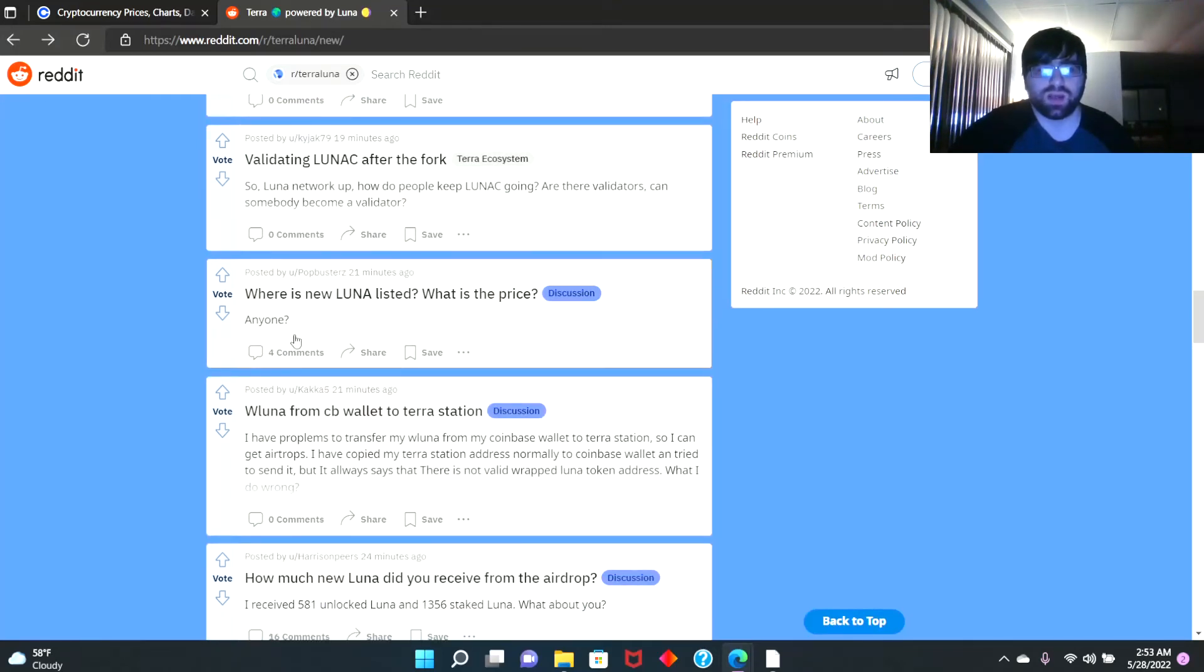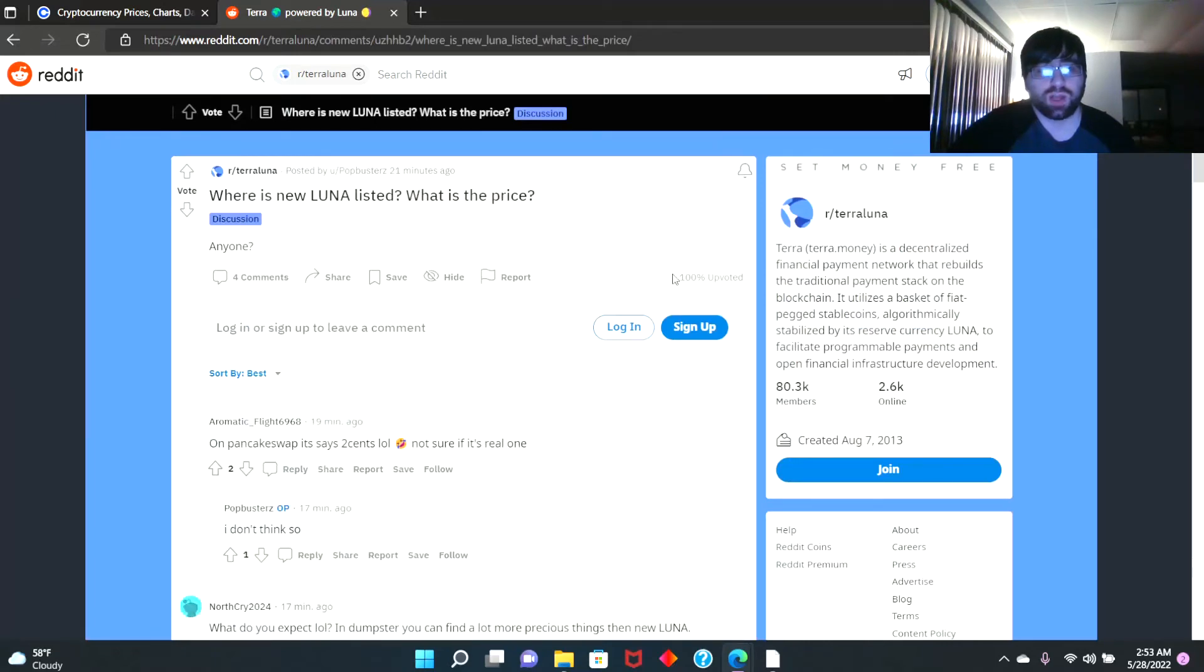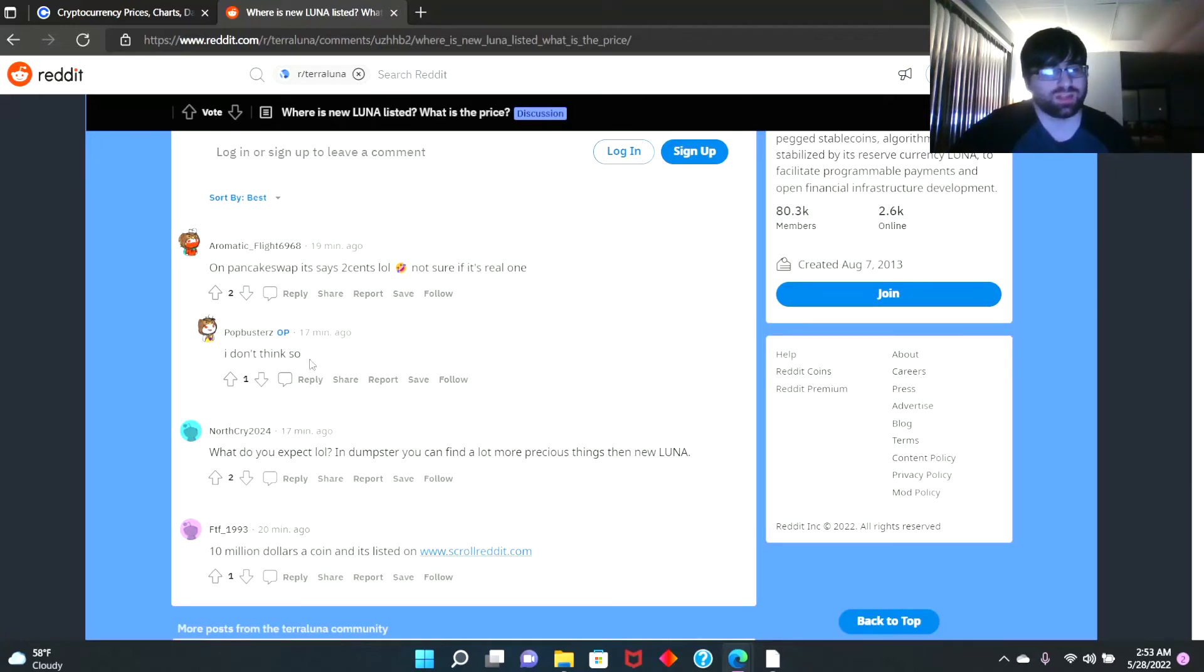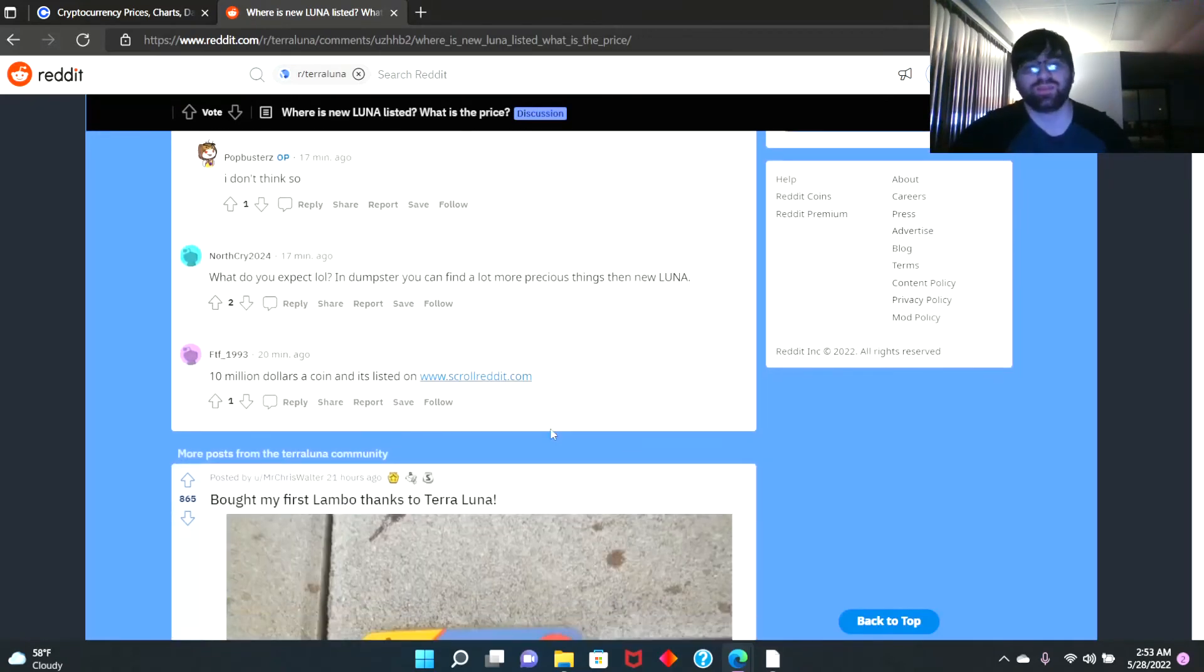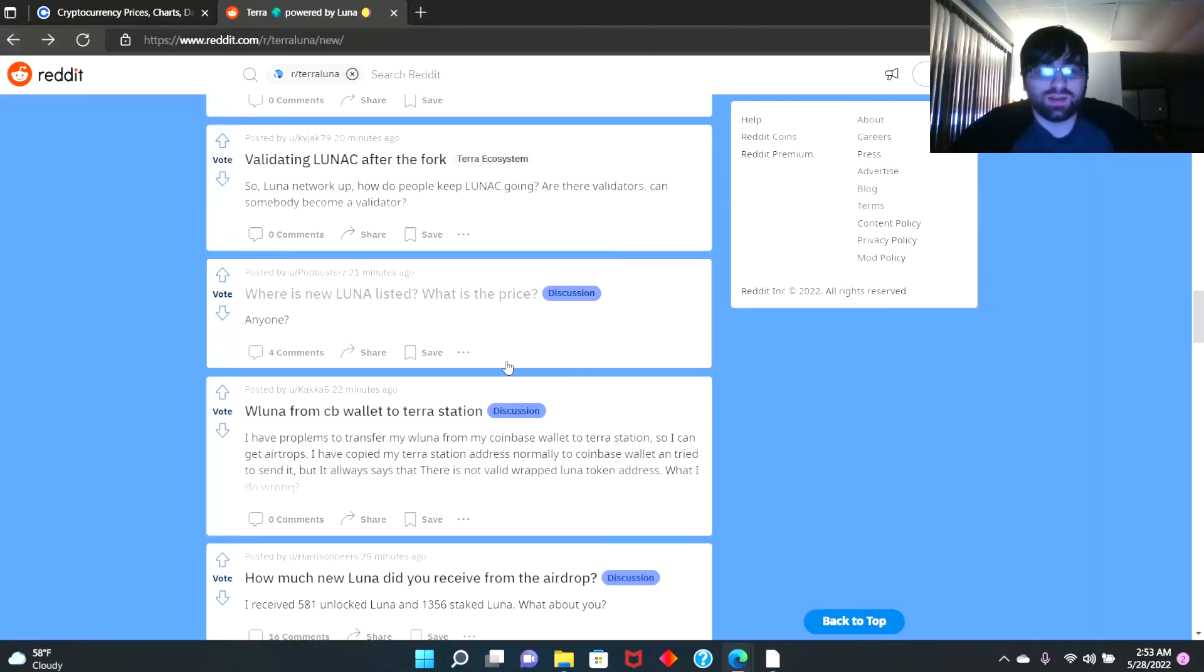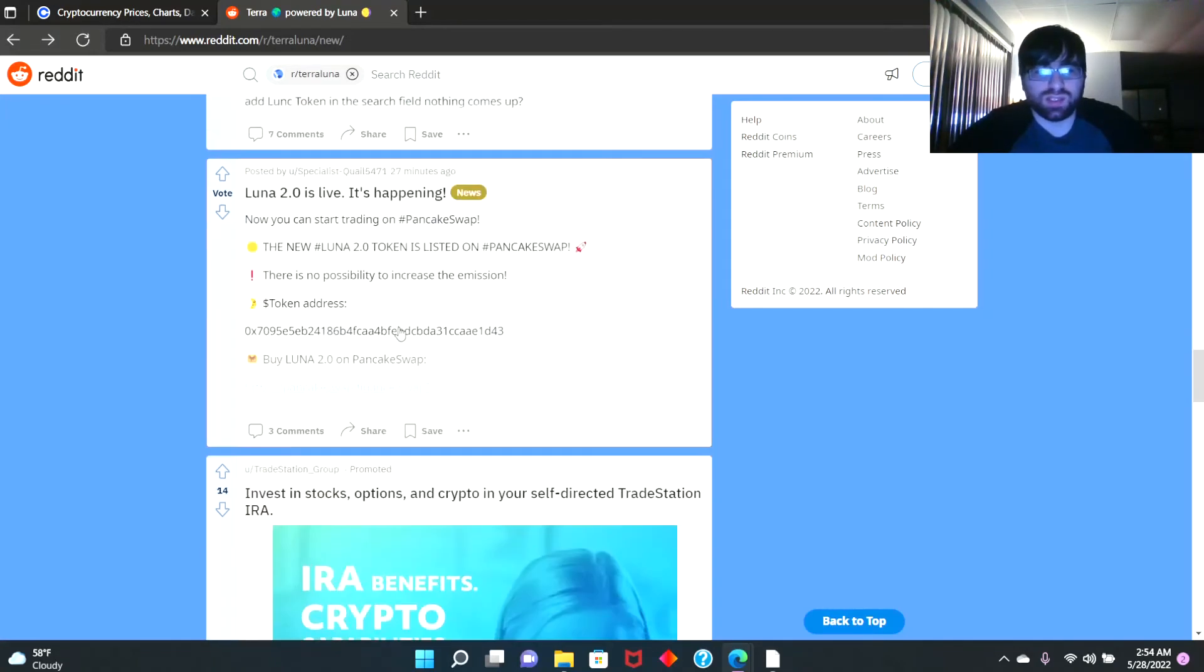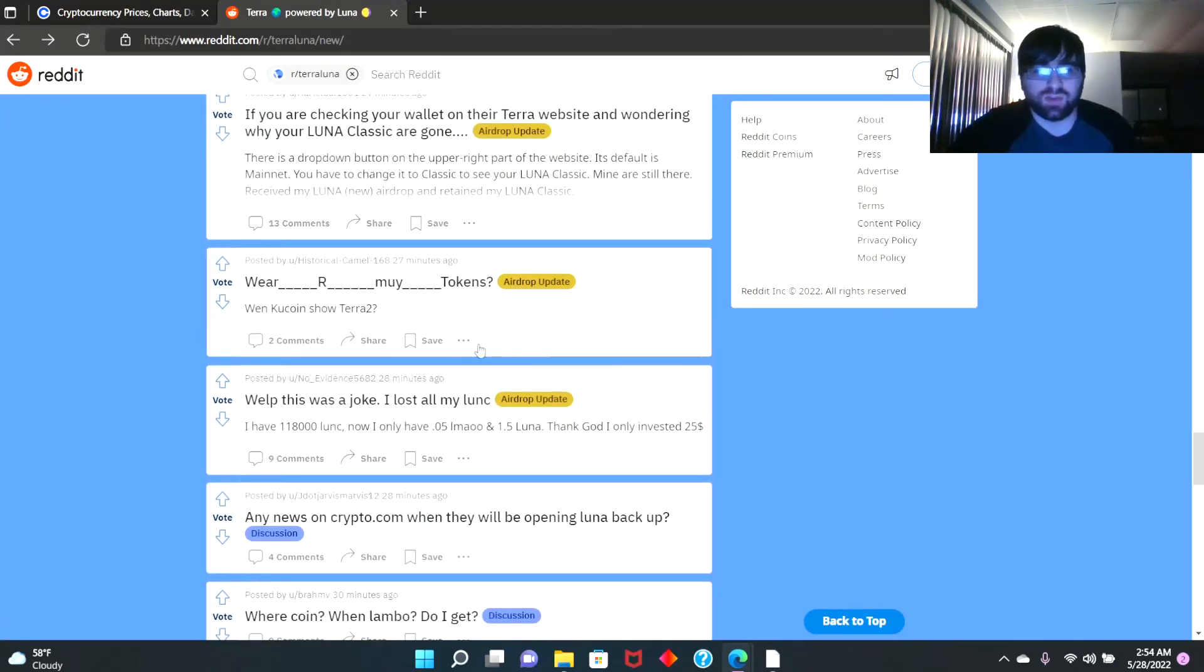Let's keep reading here. 'Where is the new Luna listed? What is the price?' If you guys don't know, you can see the answers here. 'On PancakeSwap it says two cents, LOL. Not sure if it's a real one, I don't think so.' 'What do you expect? In a dumpster you can find a lot more precious things than your new Luna.'